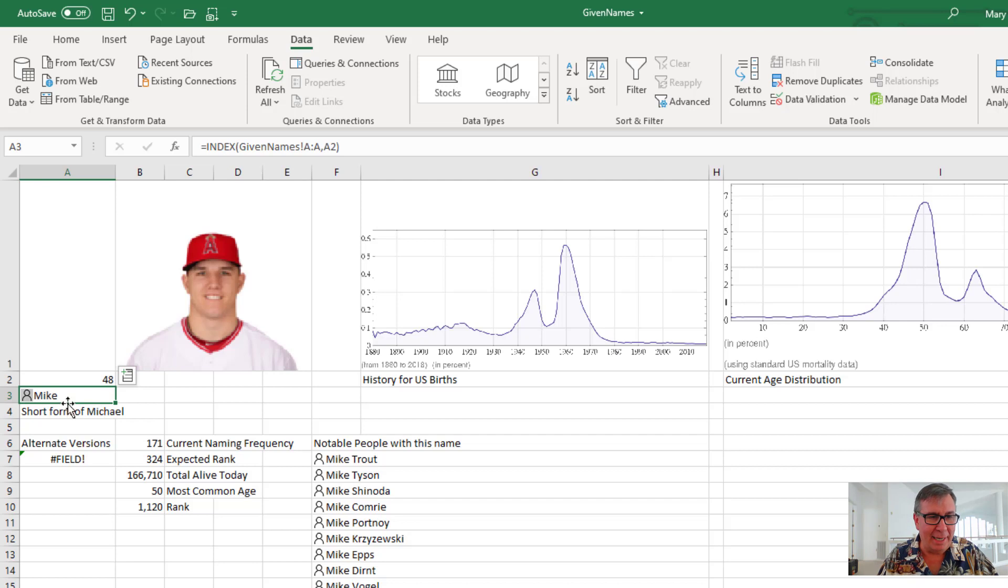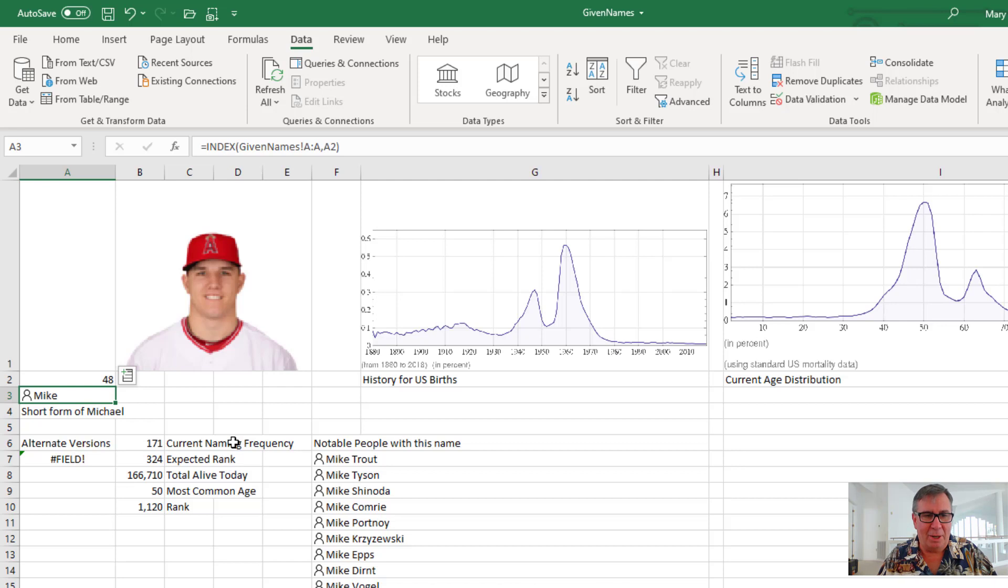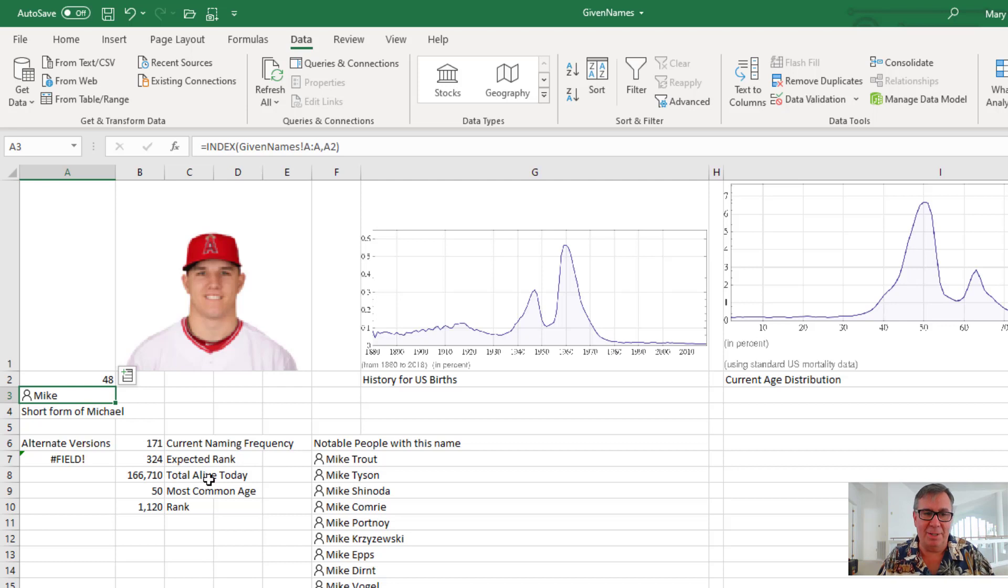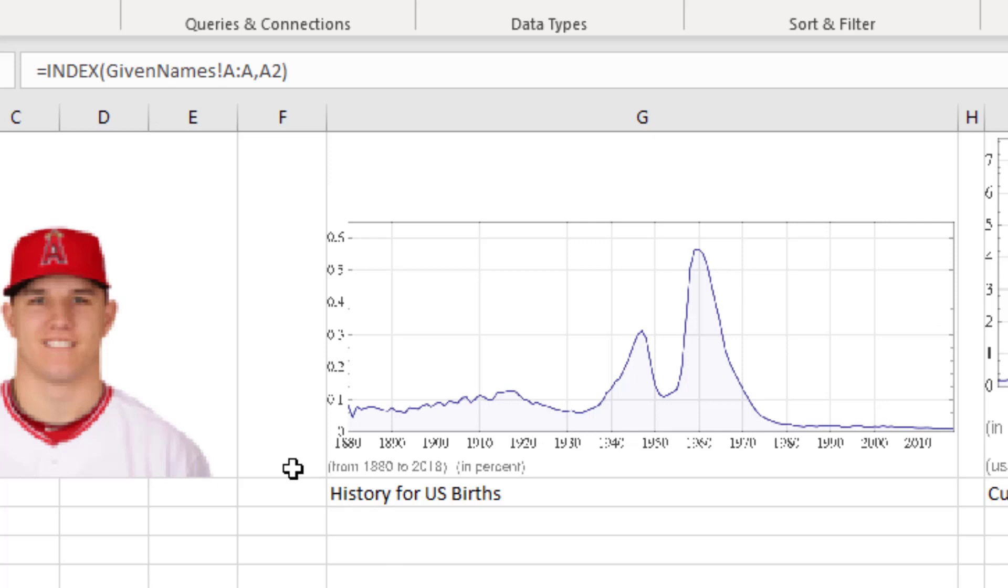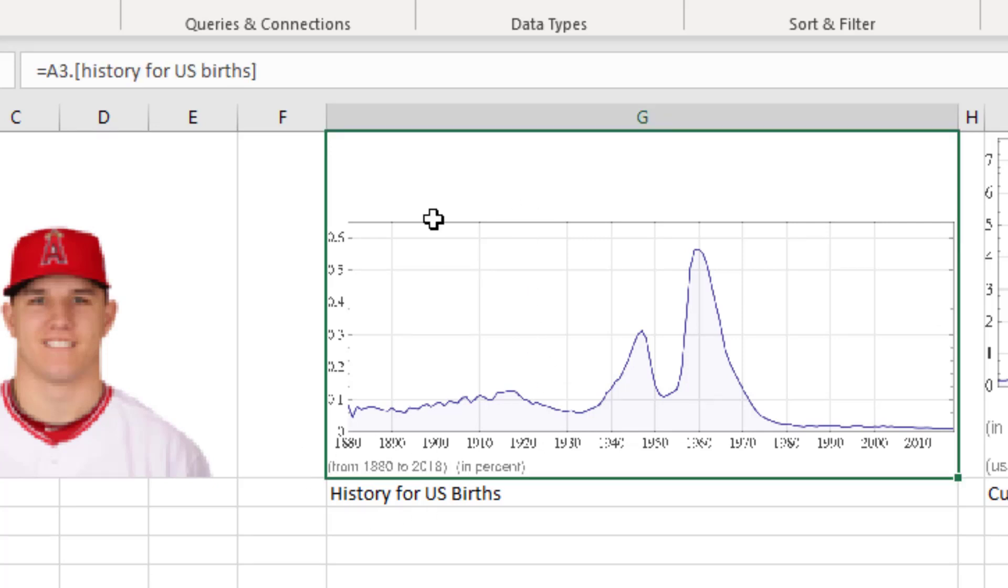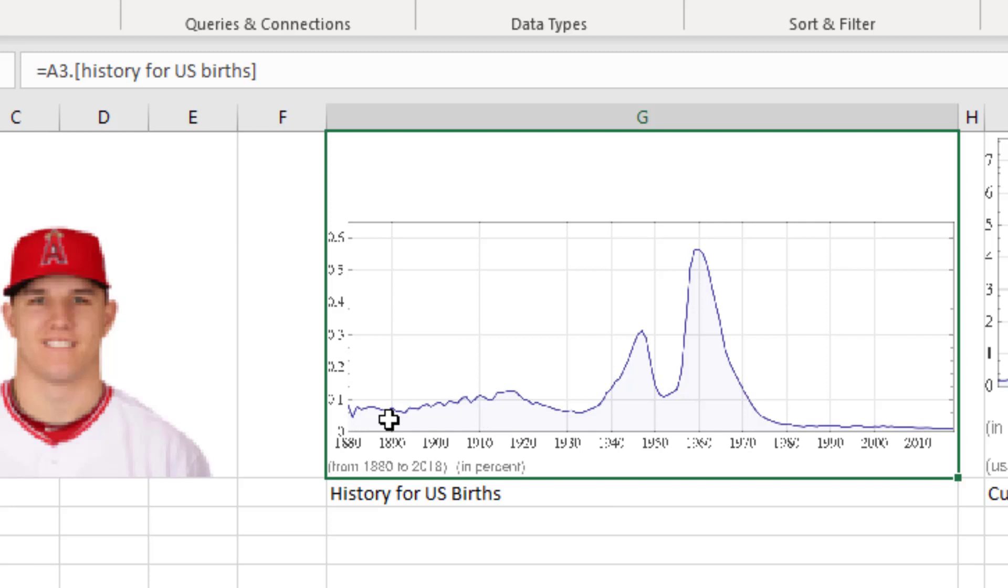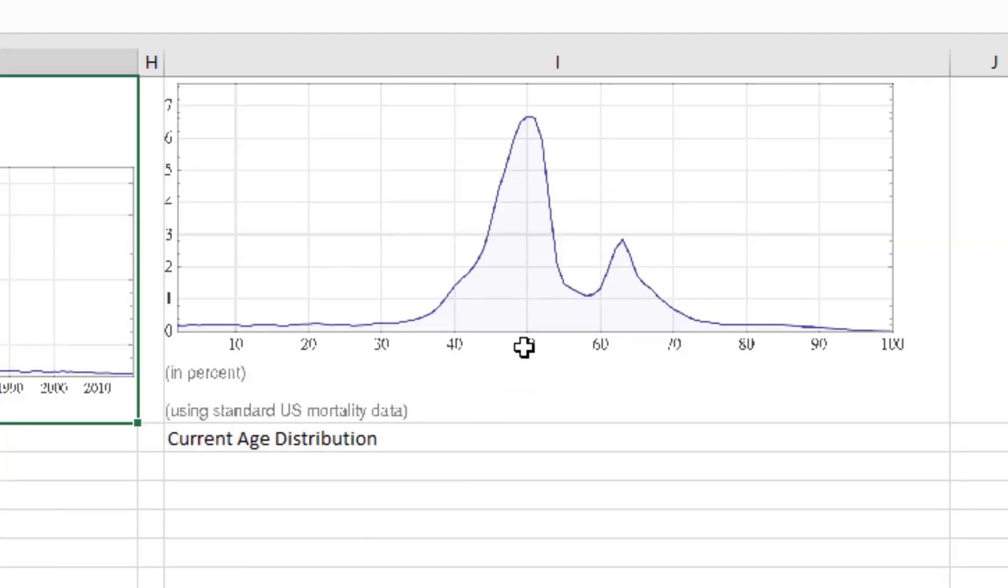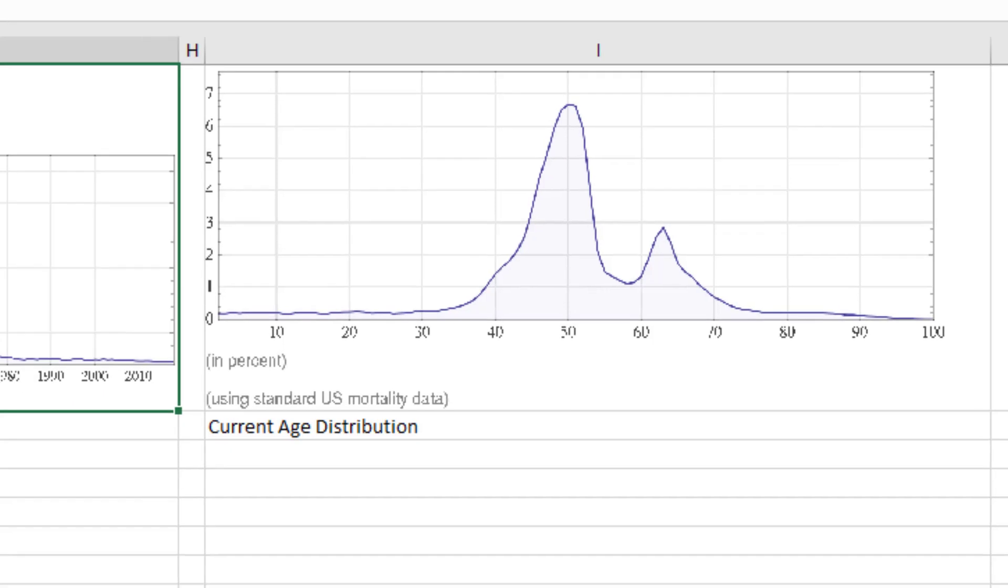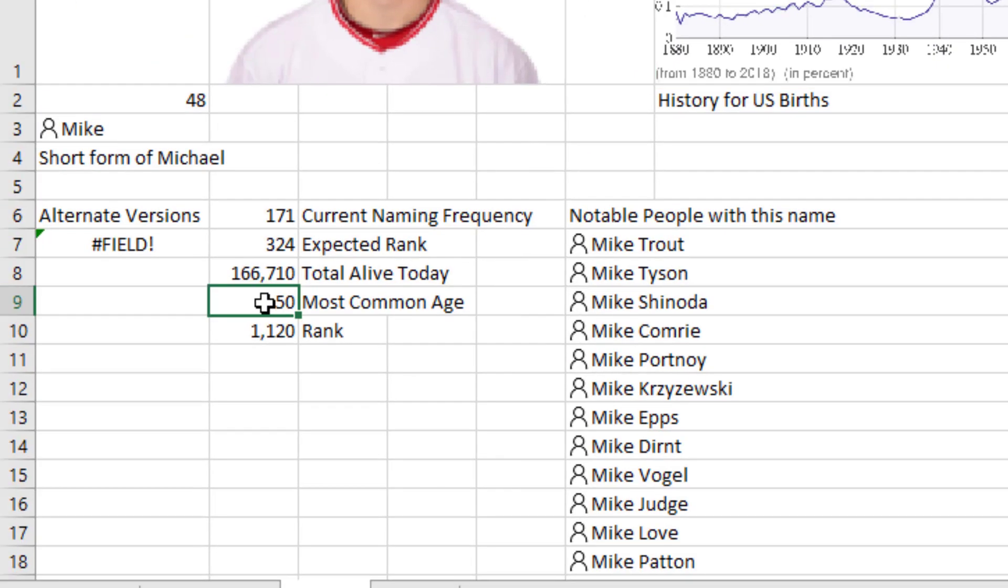So here I have Mike, short form of Michael. No alternate versions, which is weird. It should be Michael. The current naming frequency. And then how many people are alive today with that name? 166,710. And the most common age. And the way they get that is they take the U.S. births. So this is equal A3.history for U.S. births. And figure out lifespans. Right? So these people who were born back here in 1880 probably not with us anymore. So then based on that, how old are all the current living Michaels? And you can see somewhere here about 49 or 50 is where it peaks. And so their guess, most common age, is 50.